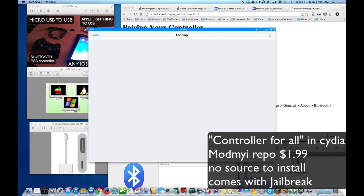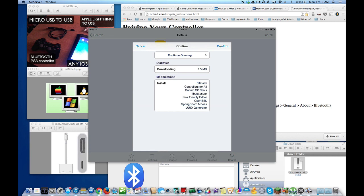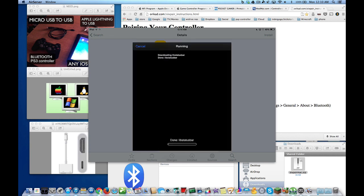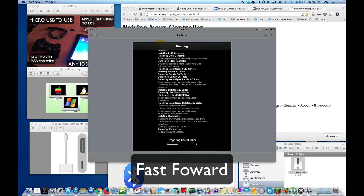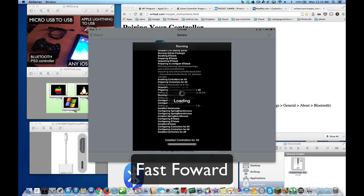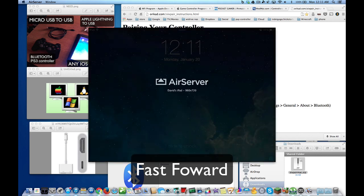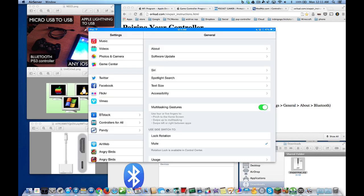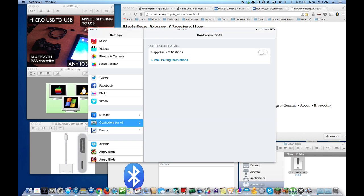So we're going to go ahead and purchase that and install. And you're going to see it here, Controllers for All. So you can suppress notifications. There's not much you have to do as far as the settings go.